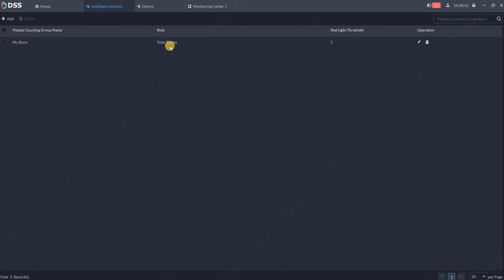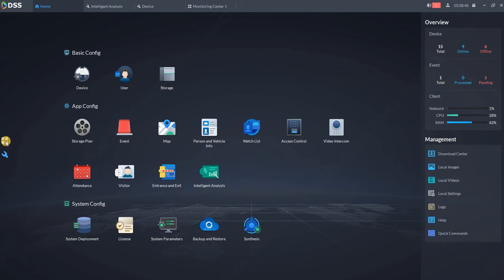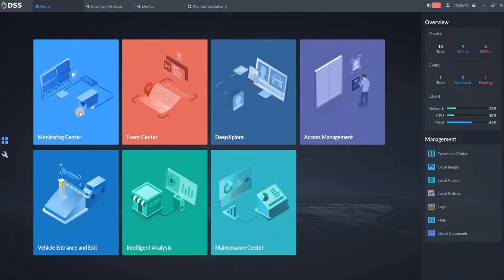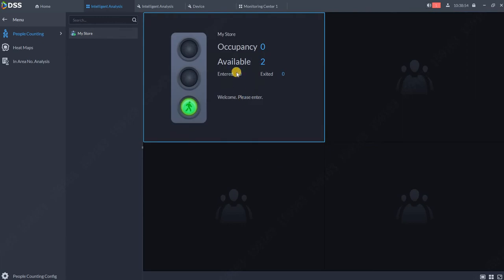the store here. You can see occupancy zero, available two. You can also change the text. The text is now in English because my system preferences are in English. If your language preferences are,